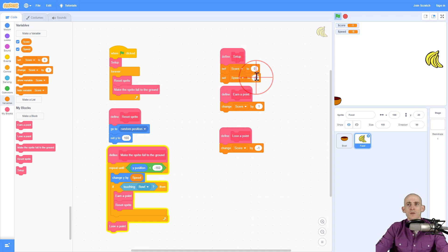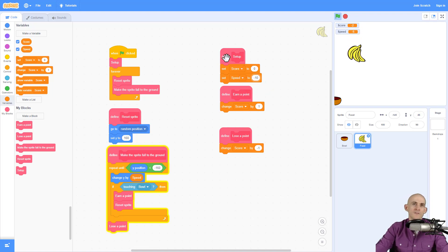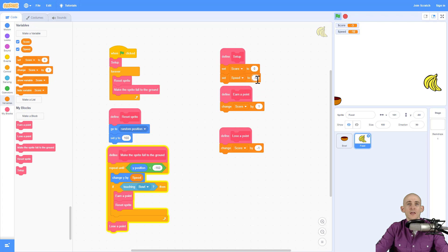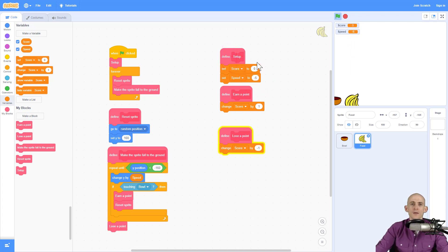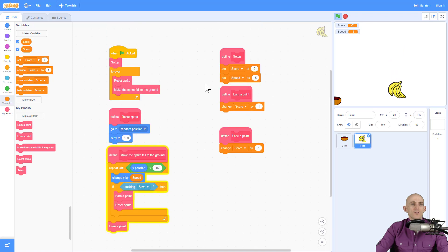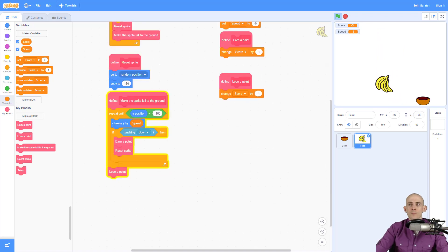Now pick a number that works for you, like negative 10 would make it go a lot faster. Negative one would make it go really slow. Now I'm going to show you two different ways that you can actually make the game get faster and faster. So one,